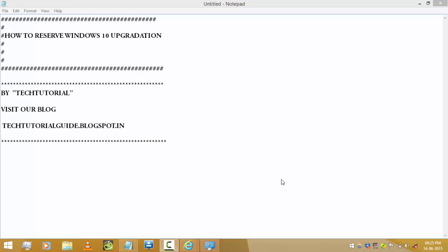Hi guys, welcome to Tech Tutorial. In this video I'm going to show you how to reserve Windows 10 upgradation. First of all, we want to know whether our PC is suitable for Windows 10 upgradation or not.